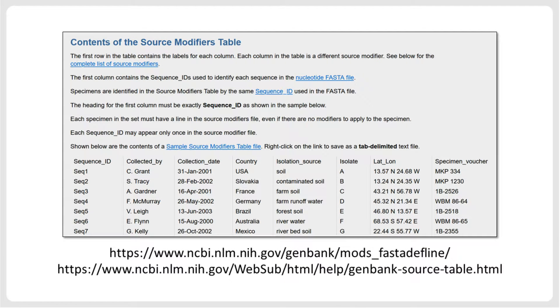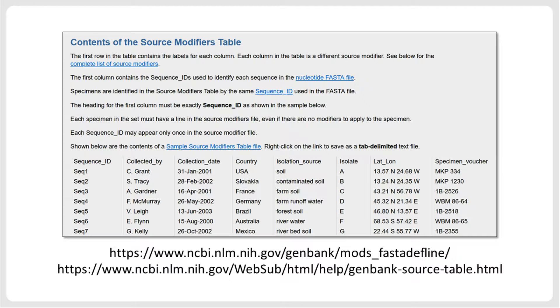And one more note. The GenBank submission strategy described herein uses the possibility to add source modifier information in the FASTA definition line of the submitted sequences, as we will see in the following. The first link in this slide provides more information about this format. Alternatively, there is also a possibility to specify the source modifiers in a separate table and submit the table and sequences separately. See the second link in this slide for more information on this alternative strategy to specify these metadata during submission.